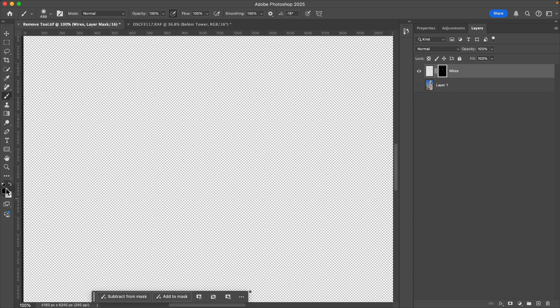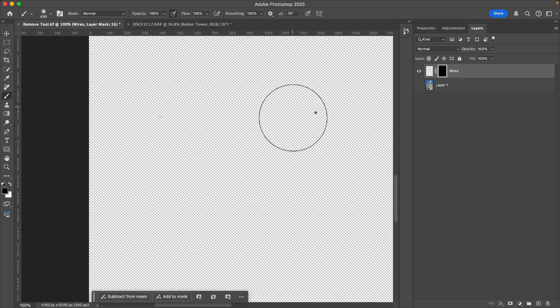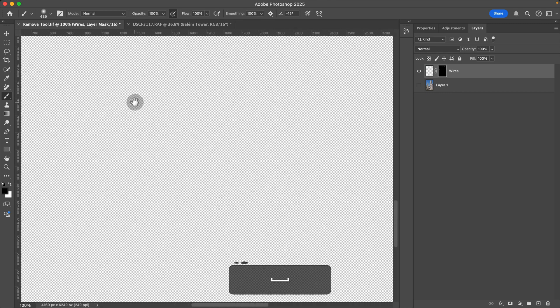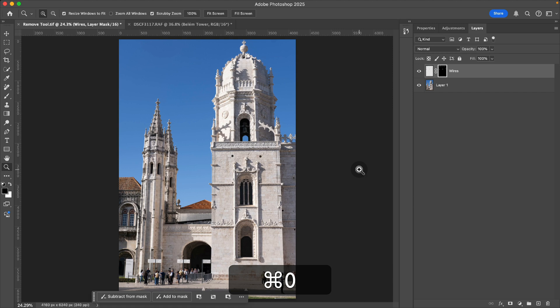And with our brush tool, we can erase this as long as it's on black and erase any of the parts that we don't want it to be adjusting. Command zero to full screen that image.